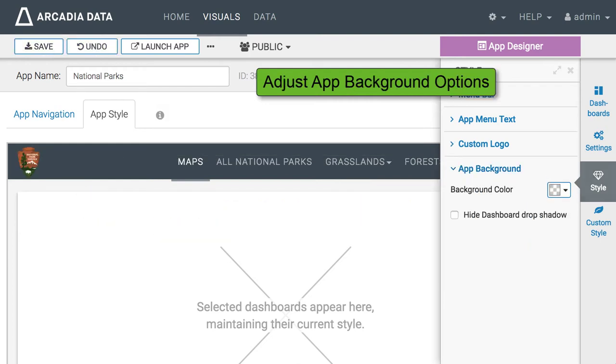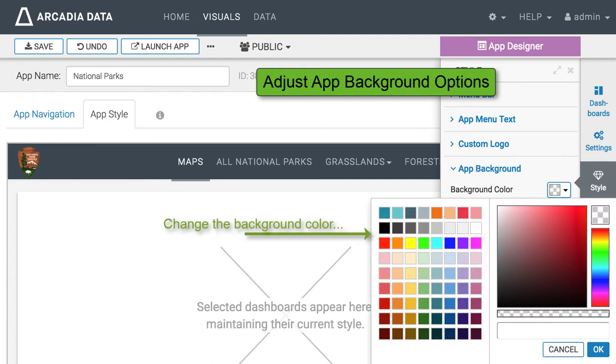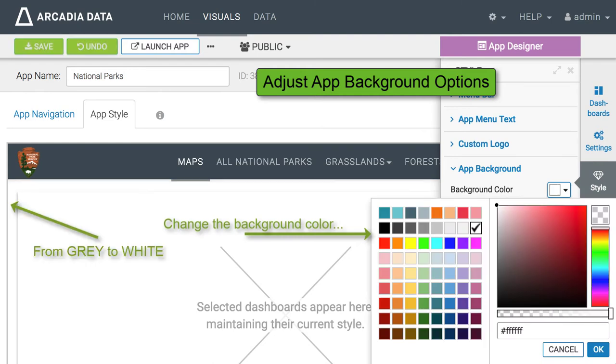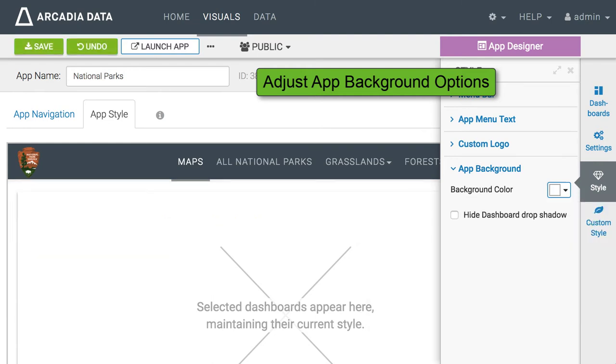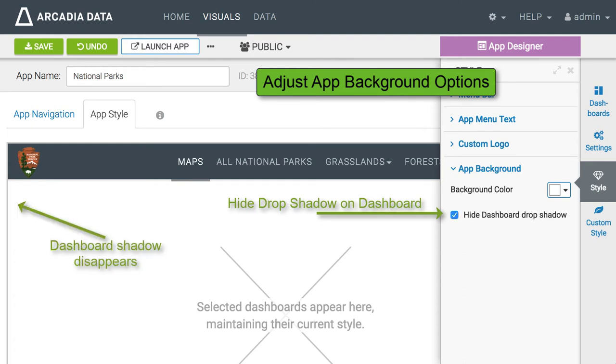We can also adjust the app background. Here we're going to change the background color to white to match the dashboard and remove the dashboard shadow to make for seamless appearance.